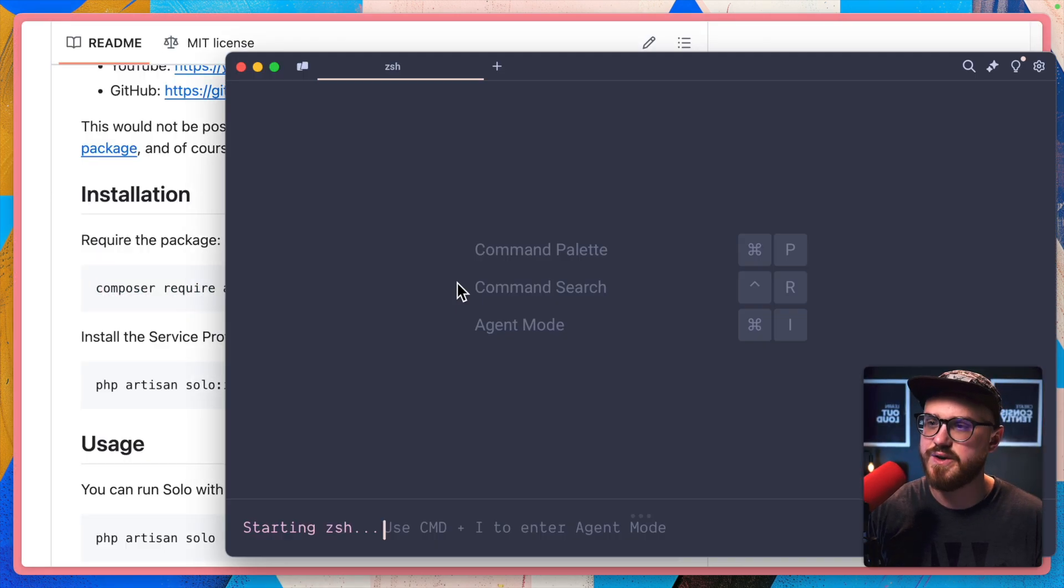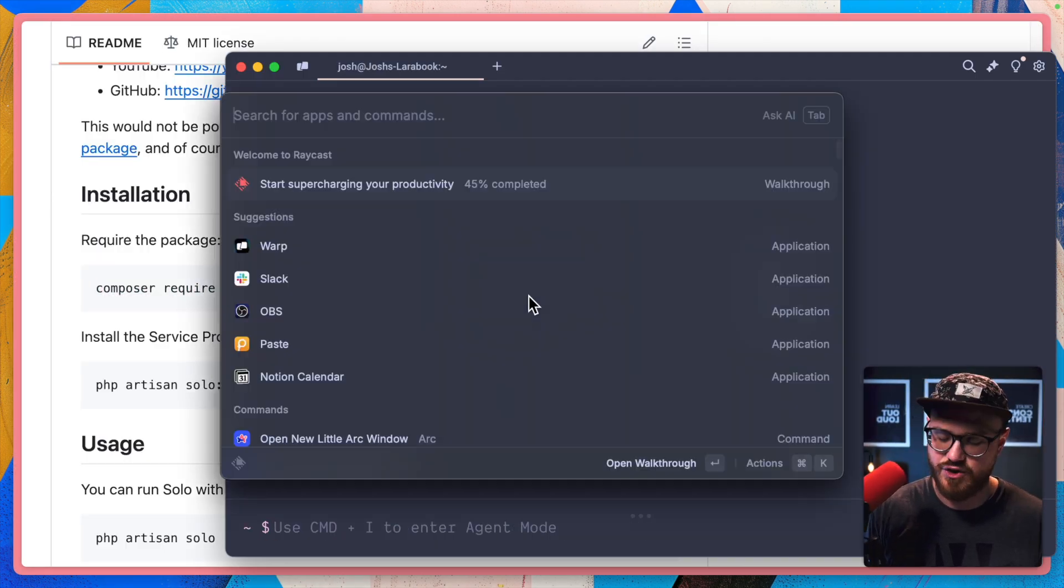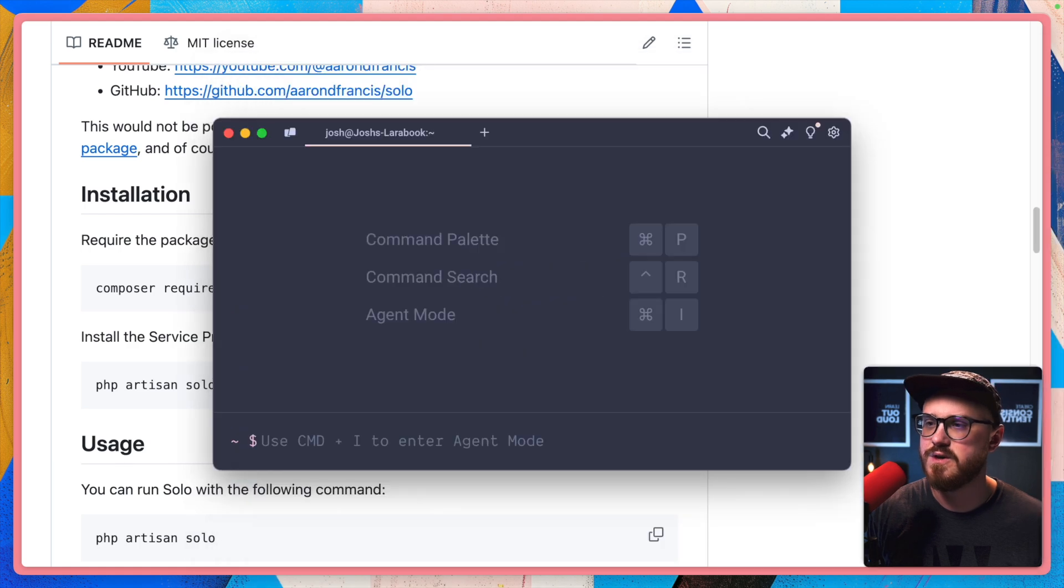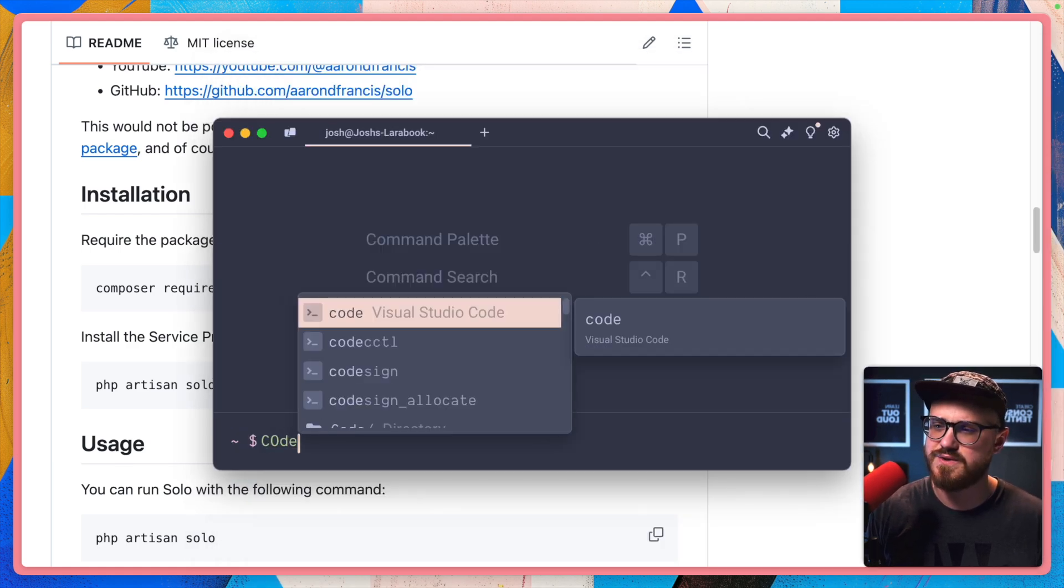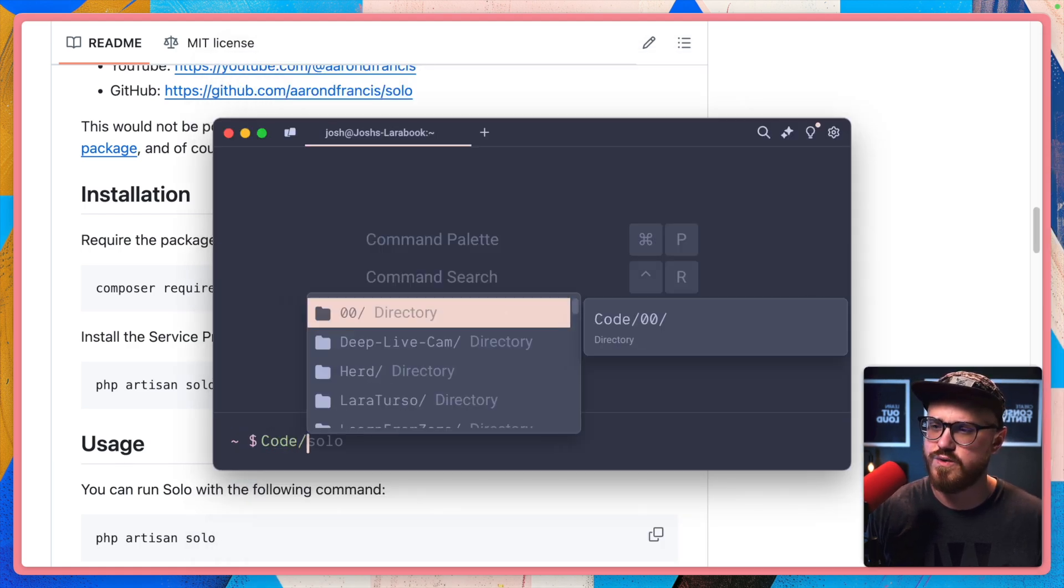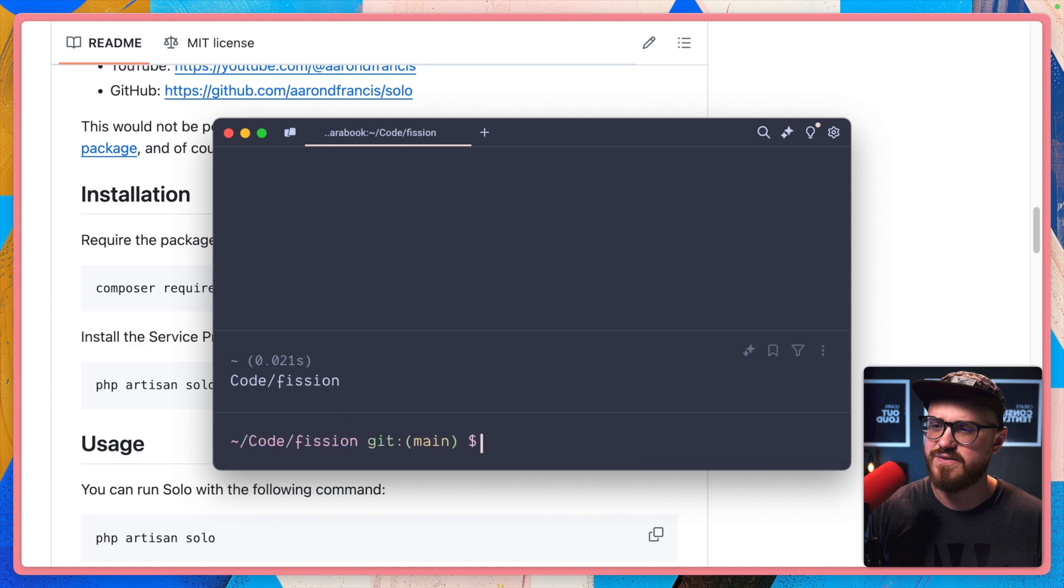Alright, installation. So let's go ahead and open my terminal and let's open the Fission code.